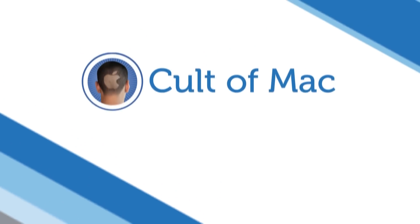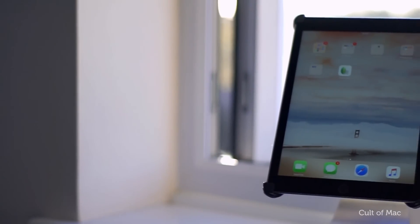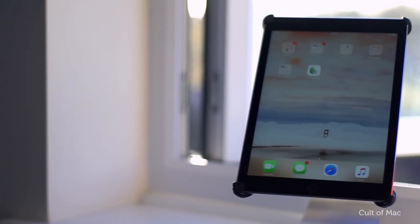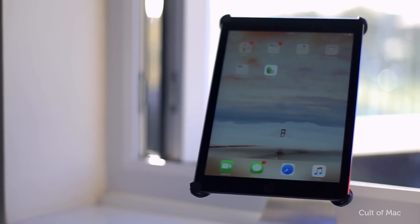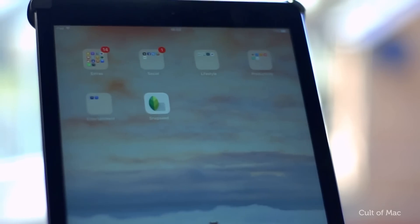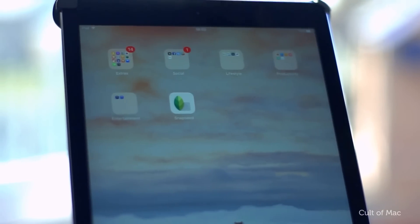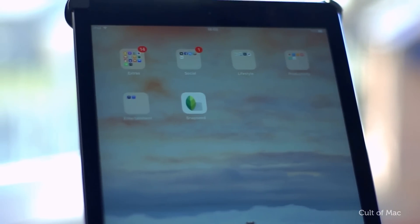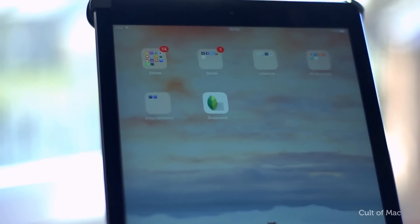Hey, what's up guys, Stephen from Cult of Mac here. In this video I'm going to show you how to use the free app Snapseed to tune your photos to best effect. Snapseed is a free image editing app from Google that has some fantastic editing tools to make any photo even better. So here's a quick intro to these fantastic tools and how to make them tune your photos to best effect.